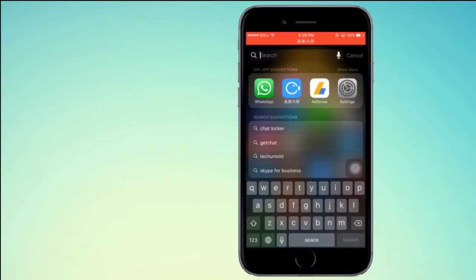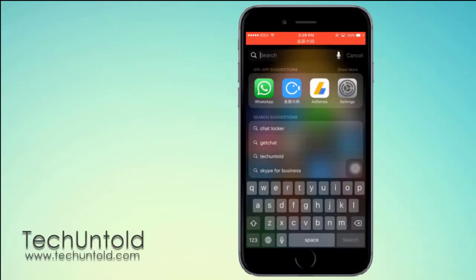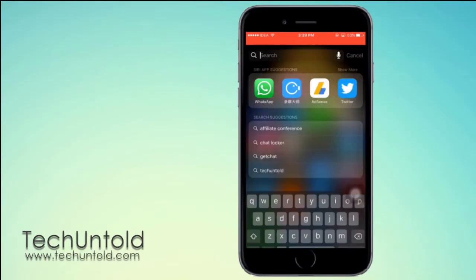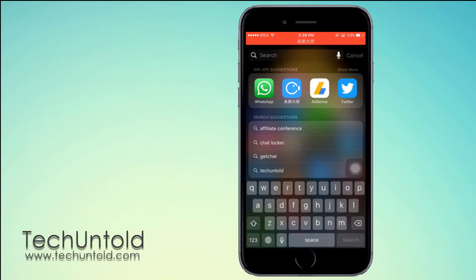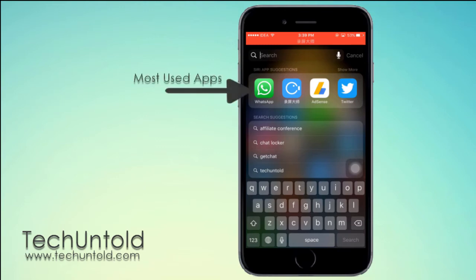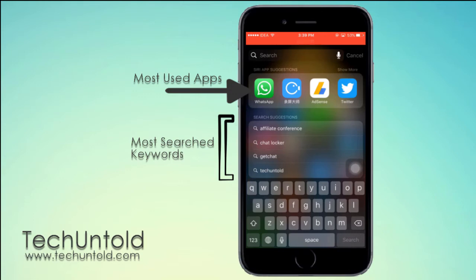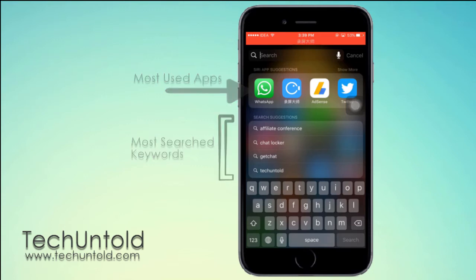Spotlight Search is an effective and quick way to find things on your iPhone. Siri suggestions make it even quicker to search and find items on your iPhone. These app suggestions and keyword suggestions are based on your usage history and can be quite effective when you're looking for the same information over and over again.